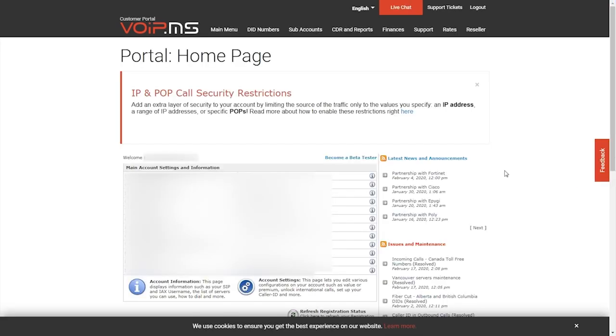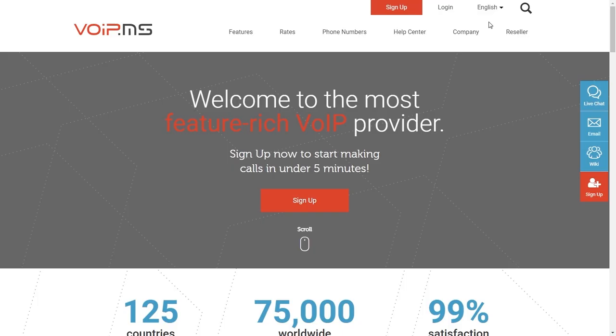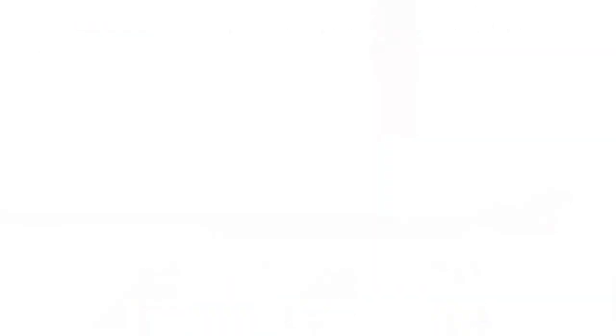And this is how you activate TOTP for your VoIP.ms account. Let us know if you have any questions. Thanks!